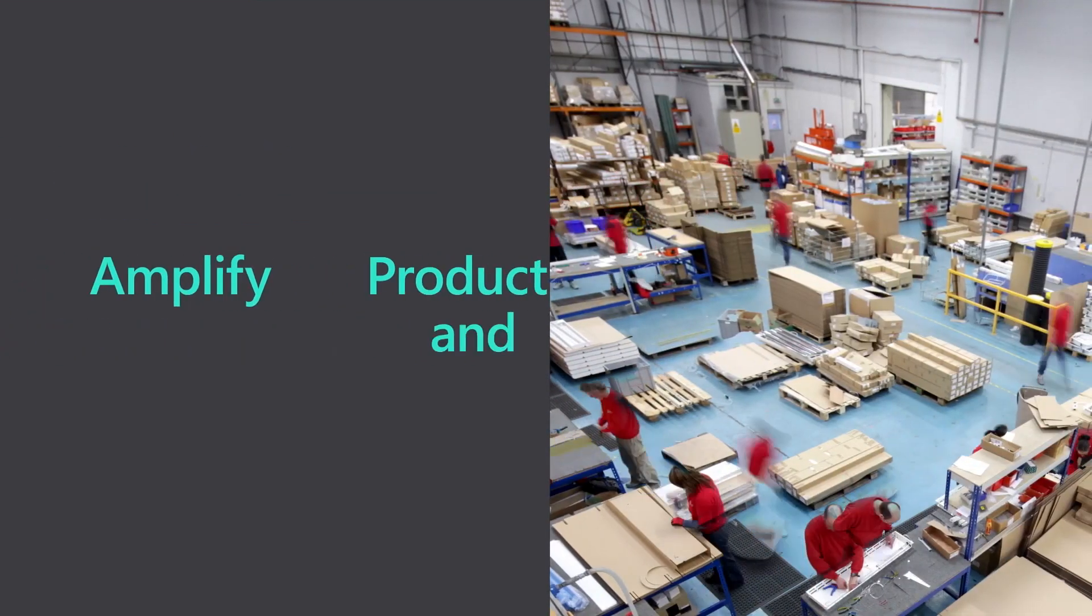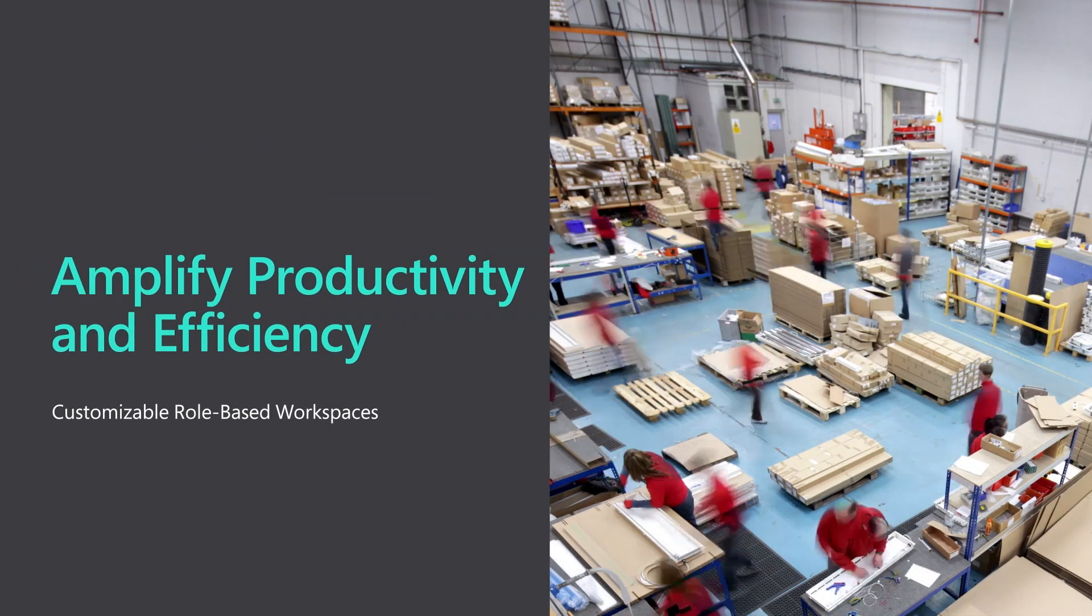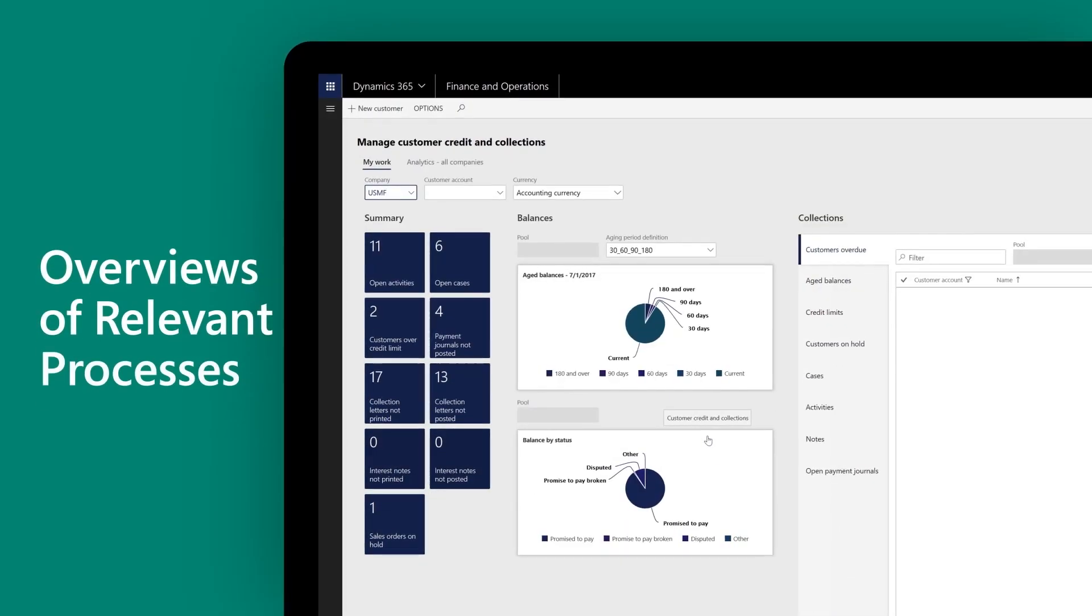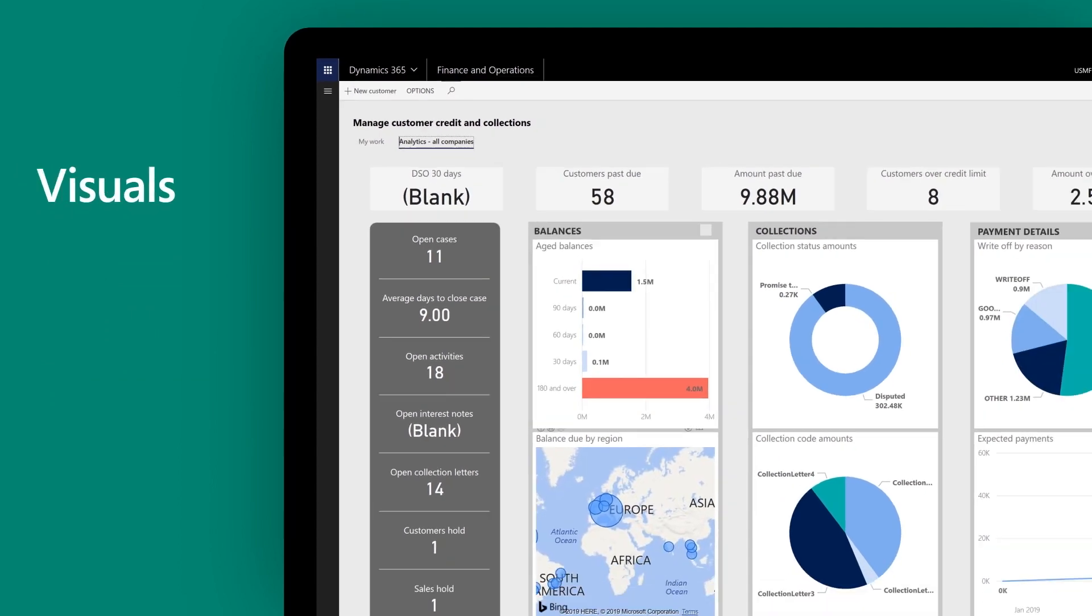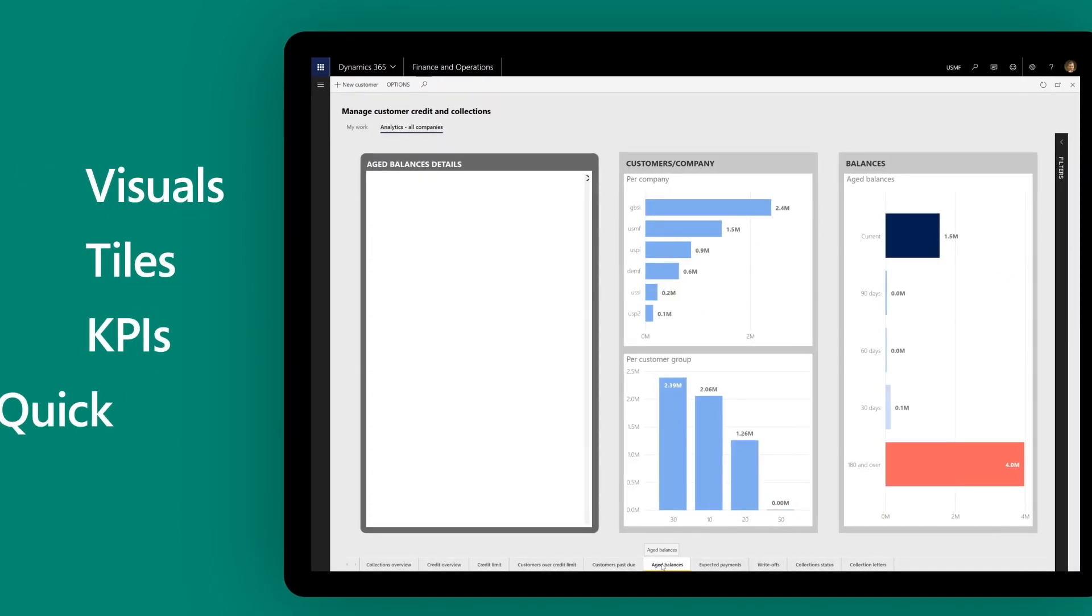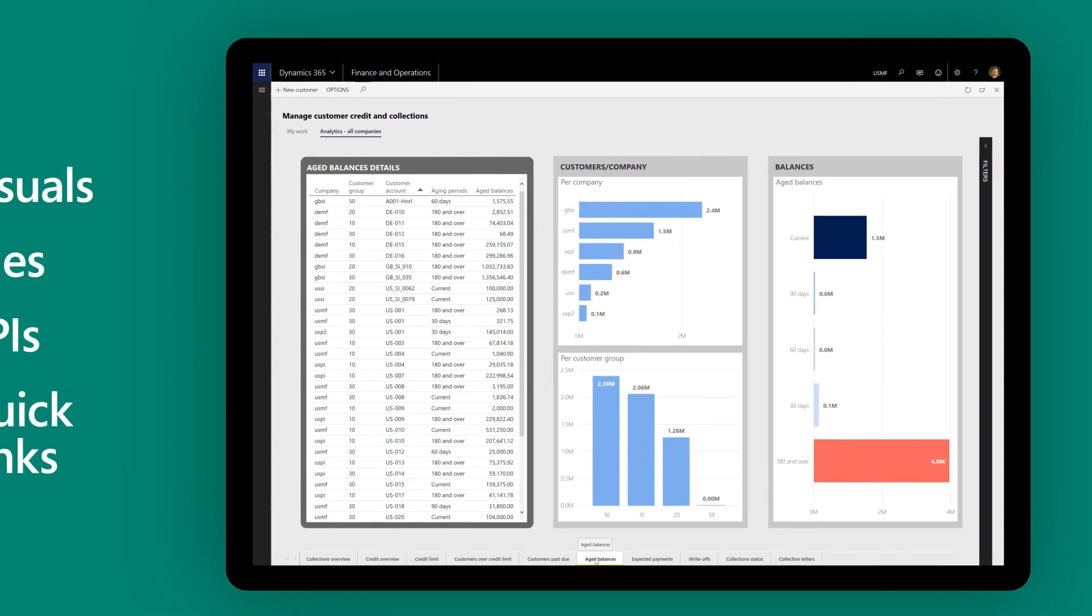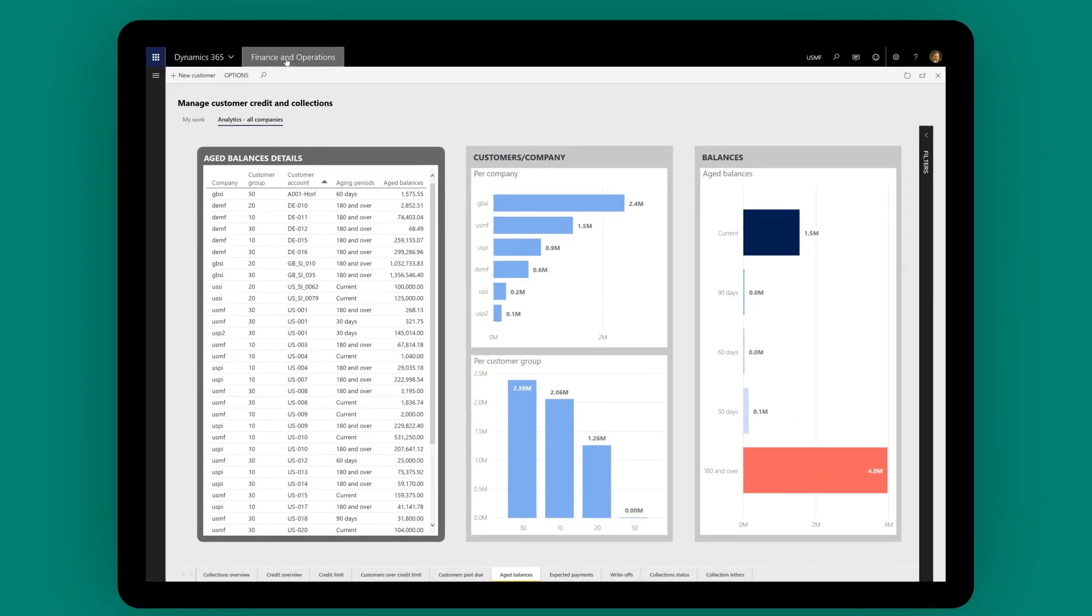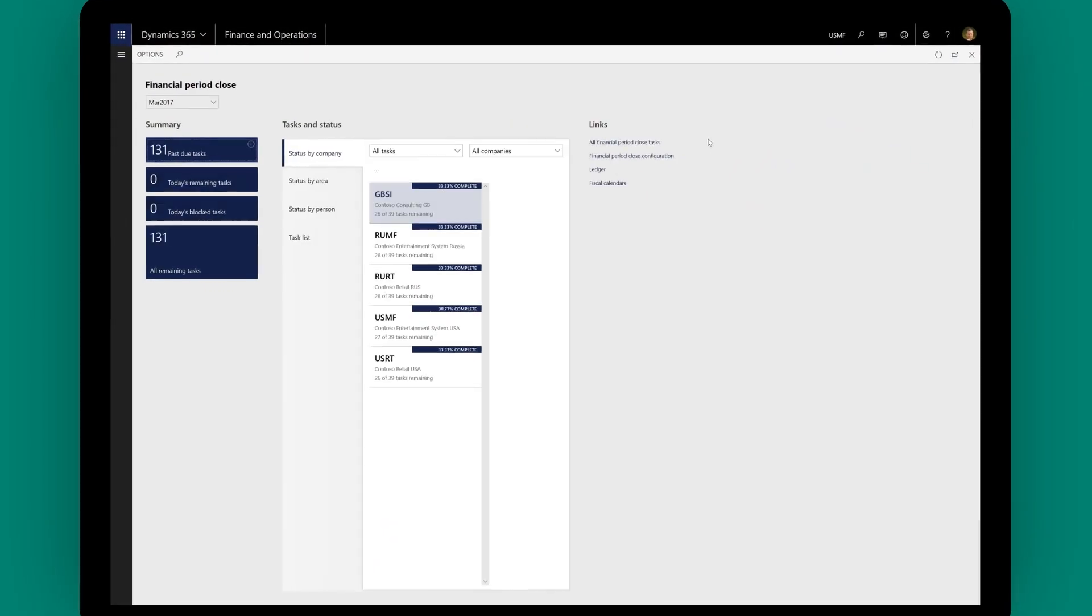Amplify productivity and efficiency with customizable role-based workspaces. Your team gets overviews of relevant processes with both transactional and analytical data through visuals, tiles, KPIs, and quick links to reports and pages. You can get employees behind strategic goals and better equip them to respond to organizational and customer demands.